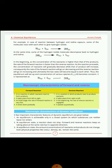In the forward reaction, reactants combine to form products. In the reverse reaction, products react to produce reactants. The direction of forward reaction is from left to right, and reverse reaction from right to left. At the starting point, the rate of forward reaction is very fast and the rate of reverse reaction is negligible — the forward reaction slows down gradually and the reverse reaction speeds up gradually.